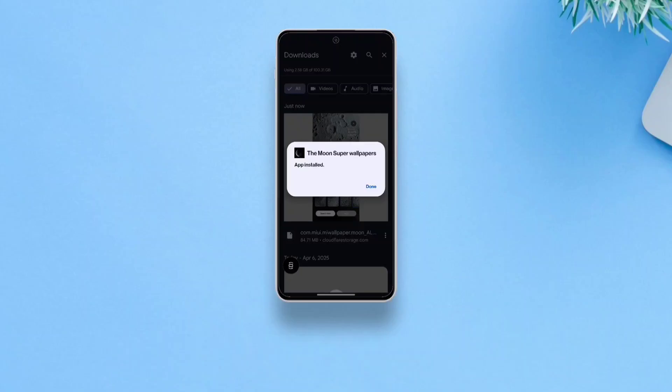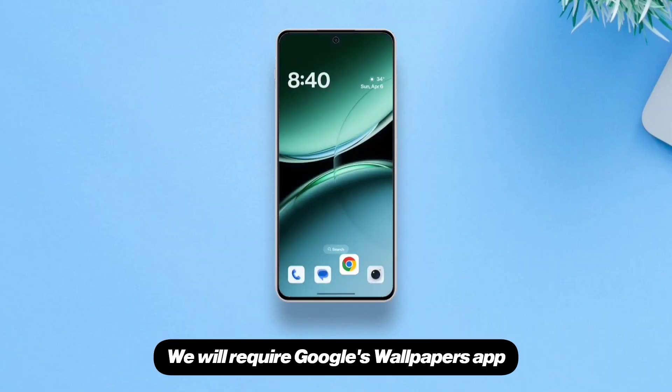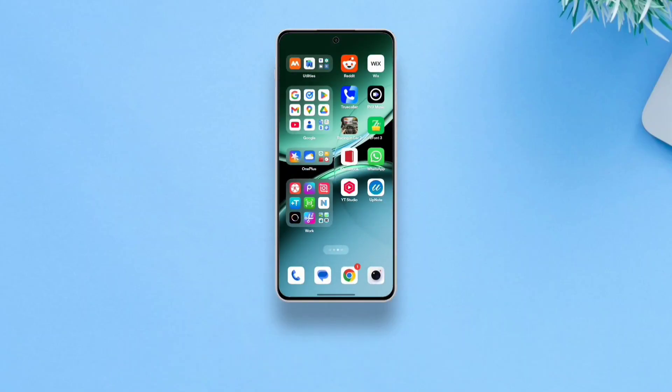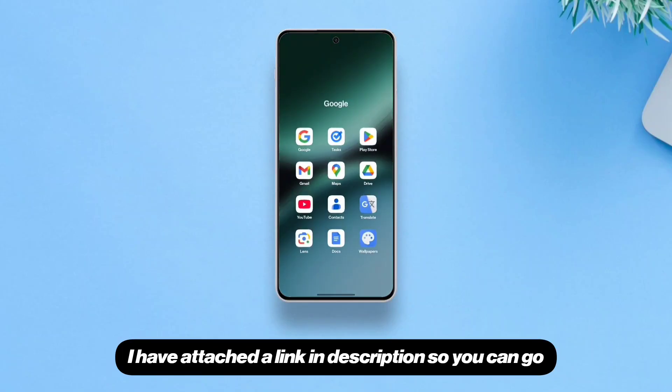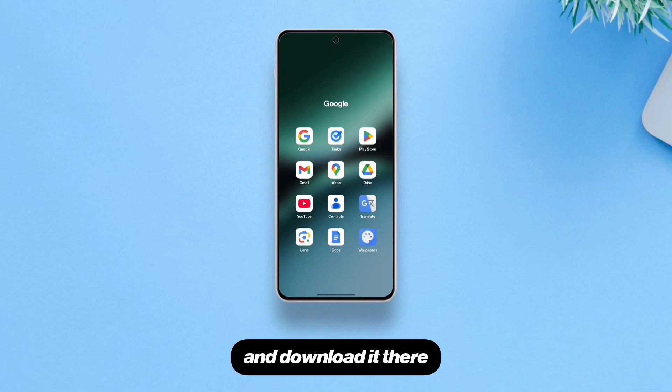Once the app is installed, you'll need another app to apply the wallpaper. We will require Google's Wallpapers app. I've attached a link in the description so you can go and download it there.